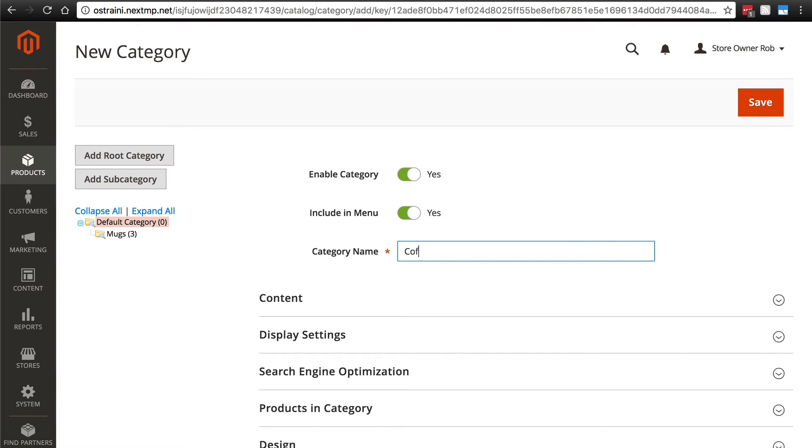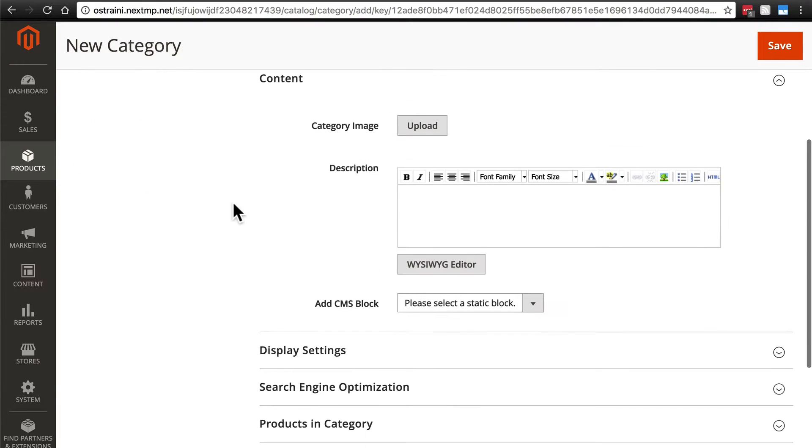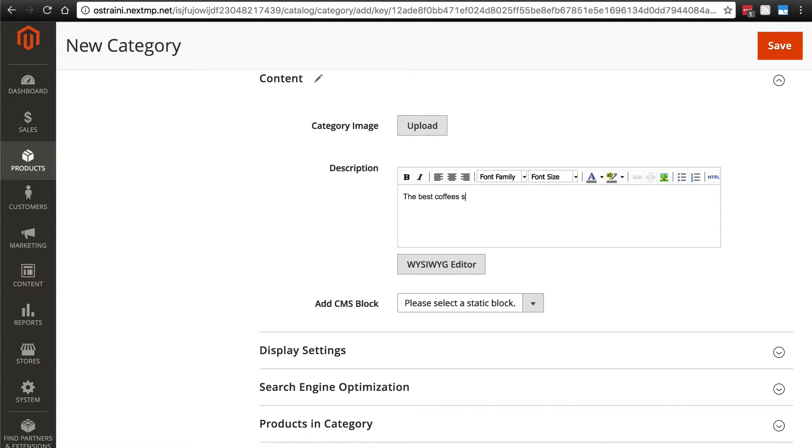The category name is going to be coffee. For content, we'll say the best coffees sourced from around the world.